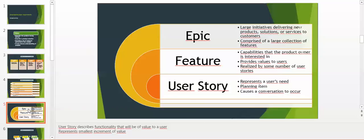User story represents a user need. It's a planning item that causes a conversation to occur and represents the smallest increment of value.